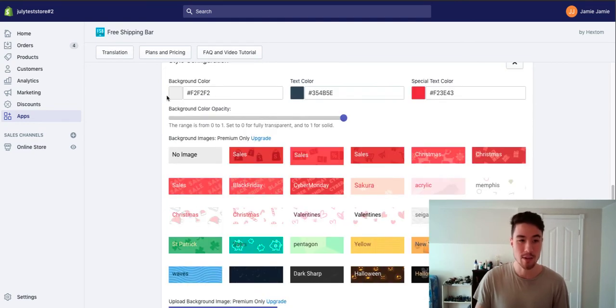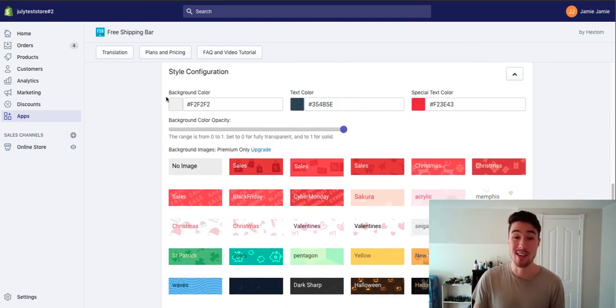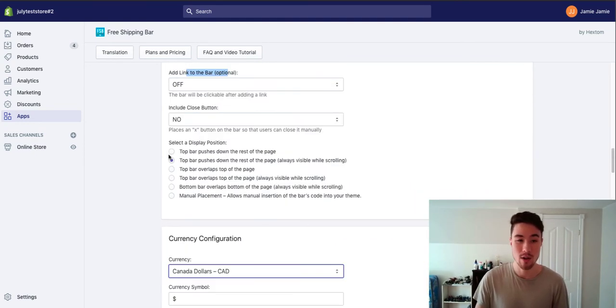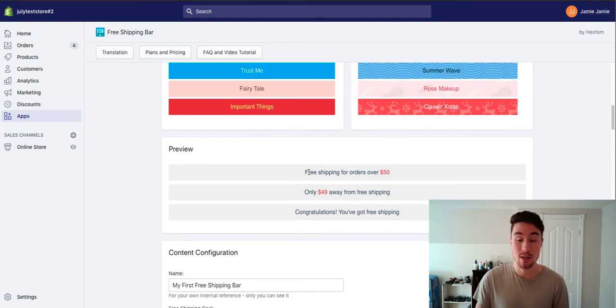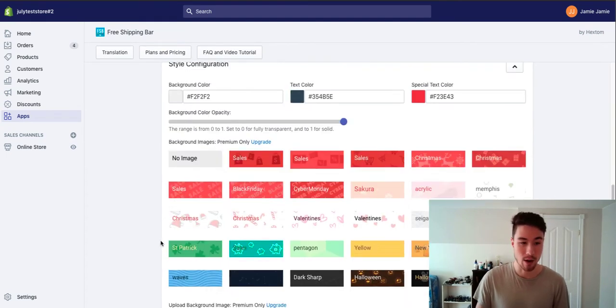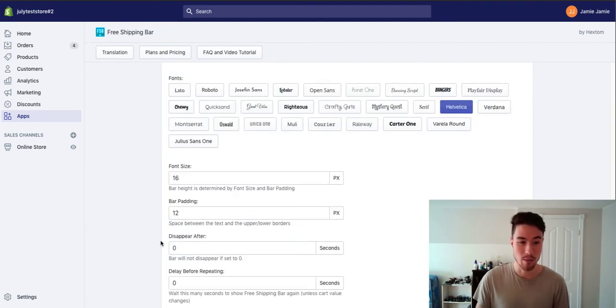There's also some customization down here on the colors you want to choose. I'm going to leave them as default for now because I think this looks quite clean as well as the font looks good.